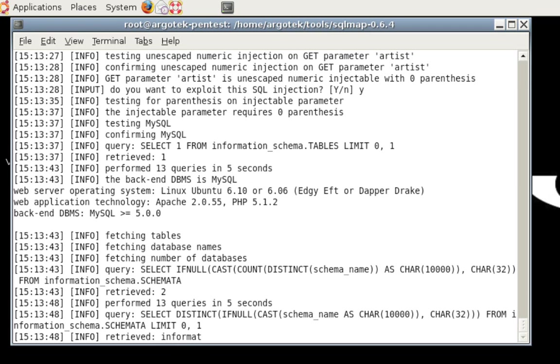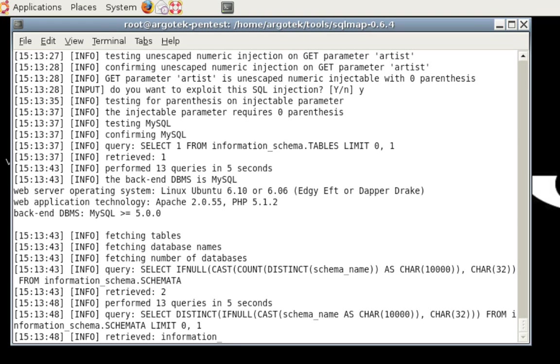Now, at this point you can see we did a query, select distinct in full class schema name as character 10,000, character 32 from information schema, schema limit 0,1. And as you can see, it's starting to pull the data back. We've got information underscore, so it's slowly bringing that data back to us.